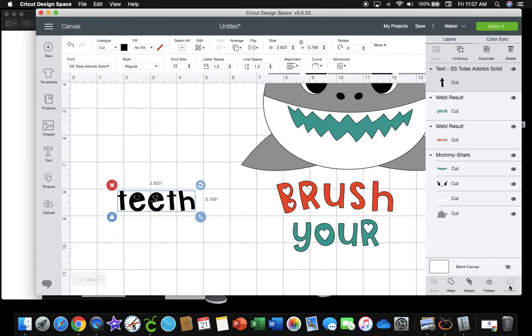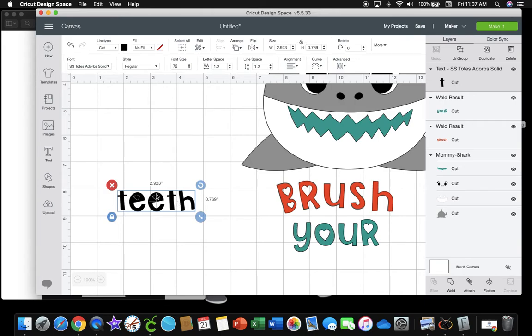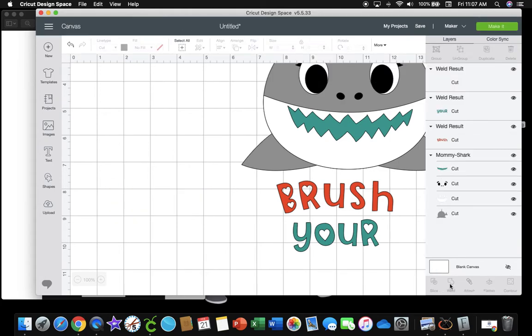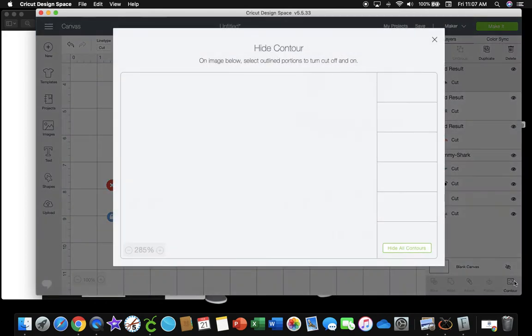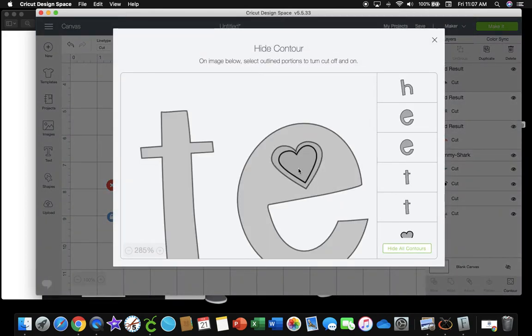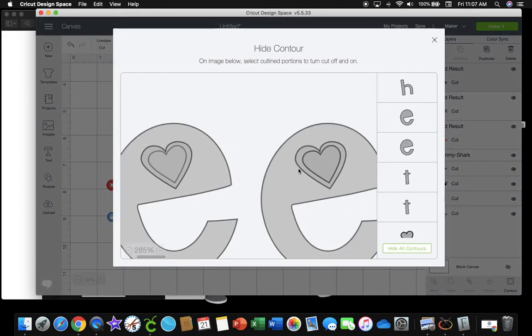So I thought, how can I change that? What I did is I went down to here and I welded the letters together, which made it an image instead of text. Now I can click that on and contour will come up, and I can delete the center of those hearts. And there you have it.